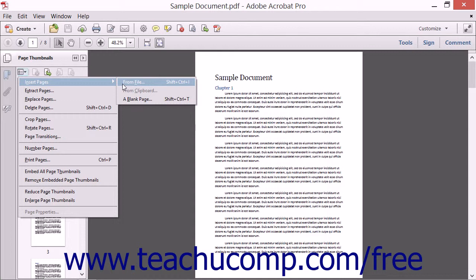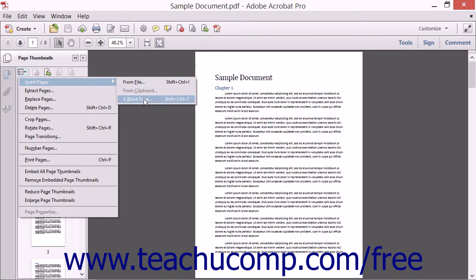The choices are From File, From Clipboard, and Blank Page. Note that before using the From Clipboard command, you will need to have copied content from another application.